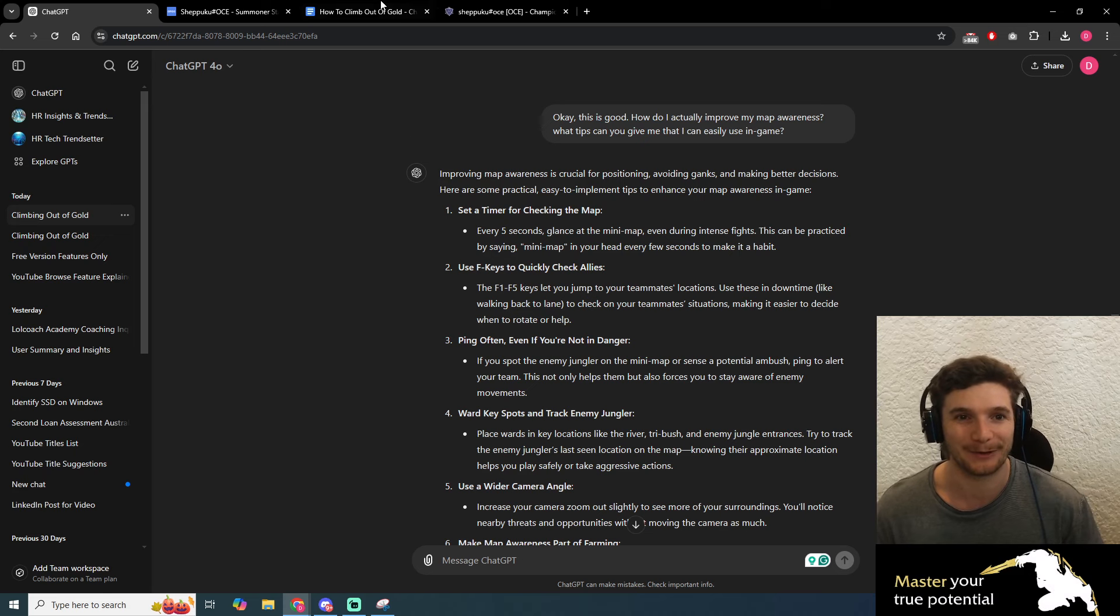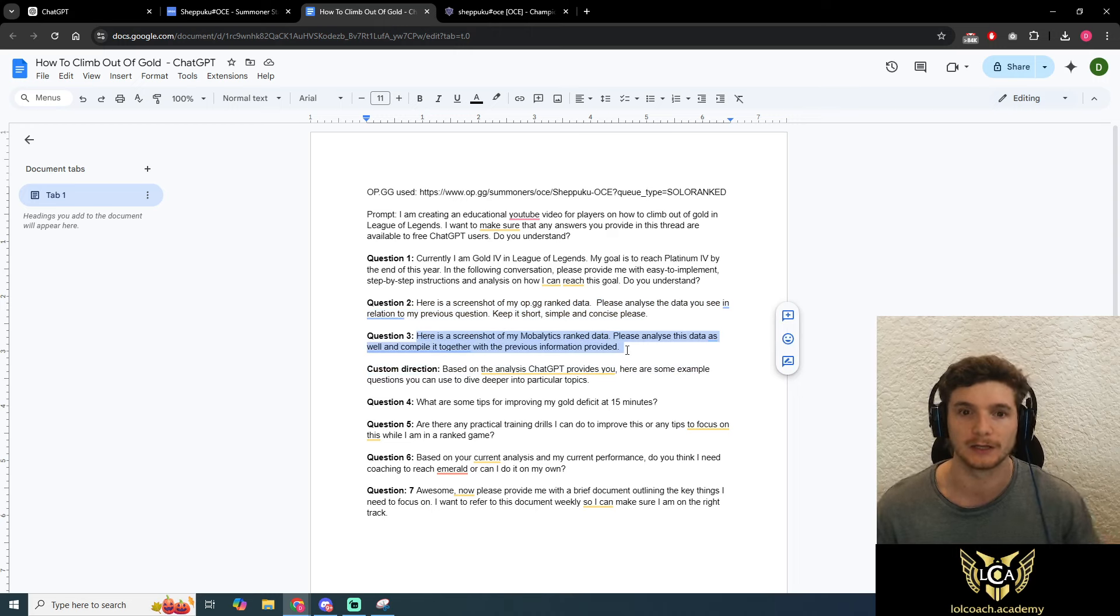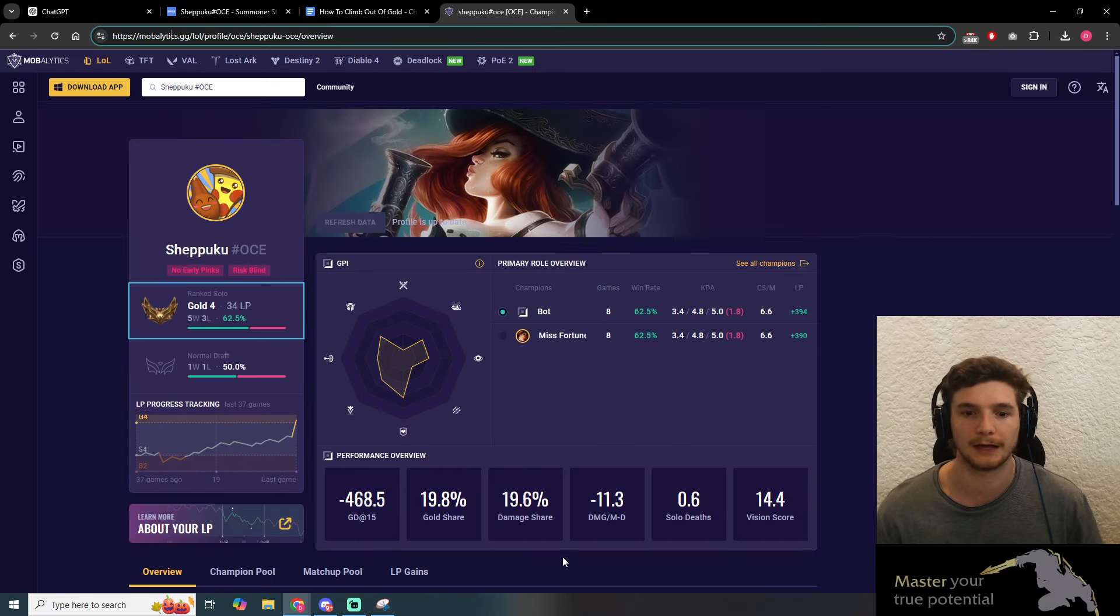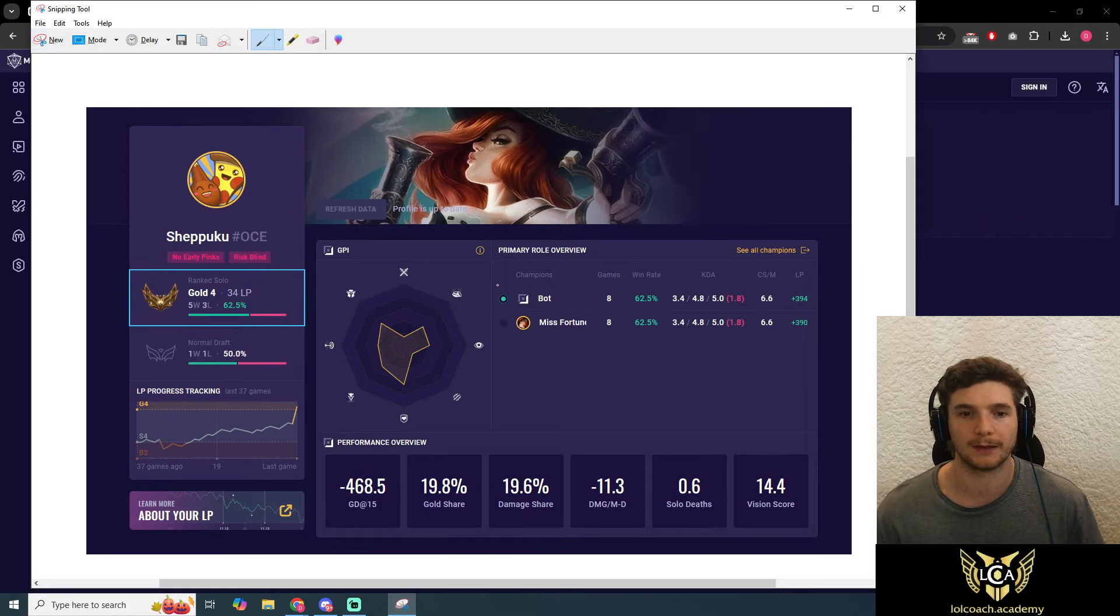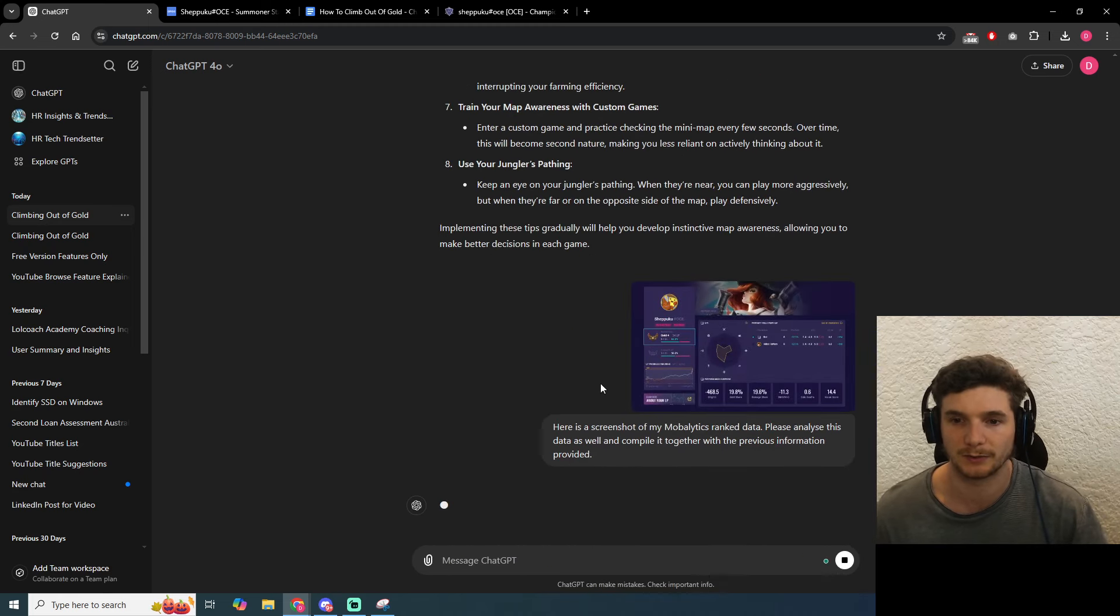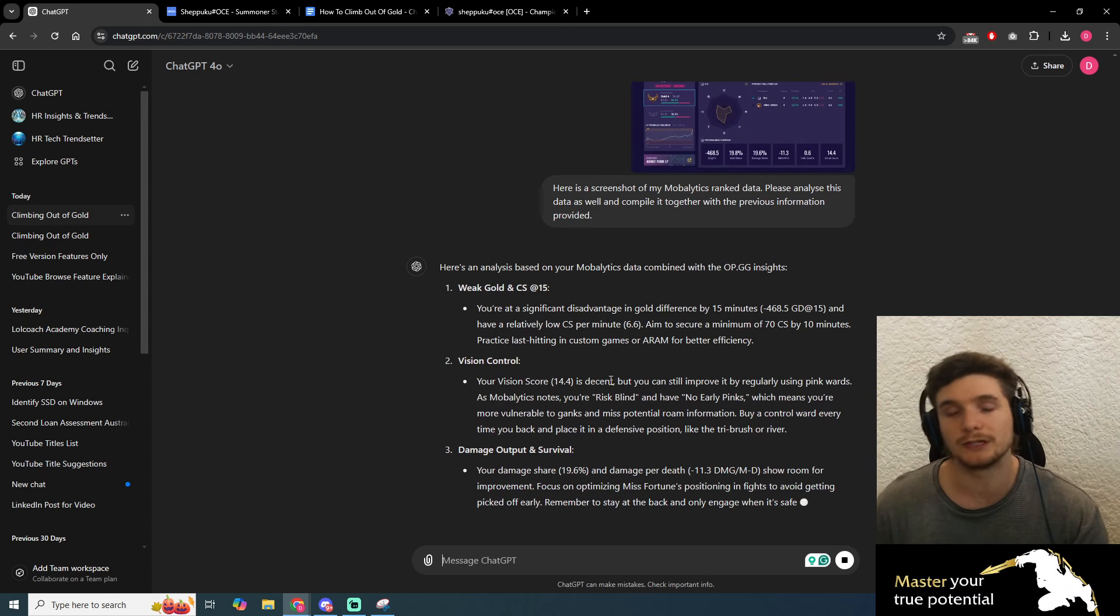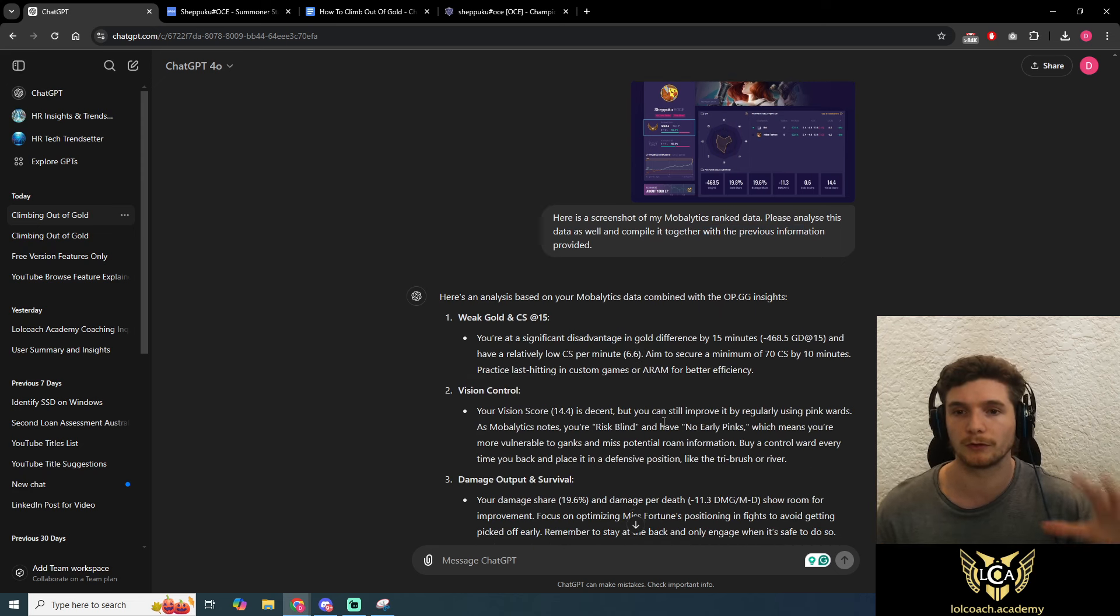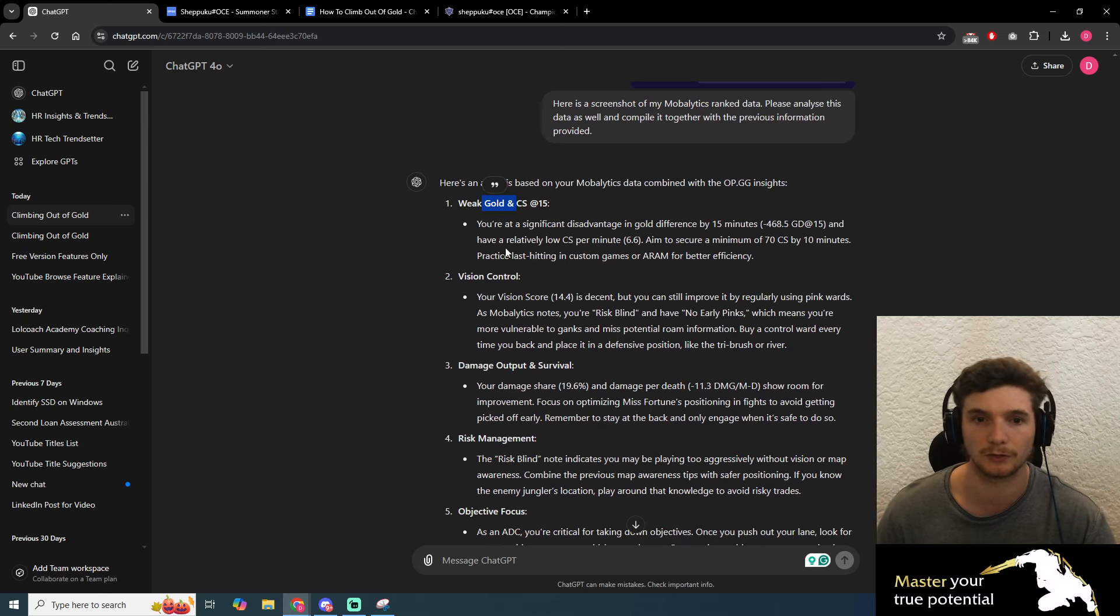We're going to go on to the next question about our mobalytics data. We're going to do the exact same thing. Copy paste this, chuck it in, then use our snipping tool again. Make sure you click refresh data. We're going to screen grab this. This is why ChatGPT is so cool—it can analyze data from images. What an amazing ability in 2024. Excellent, now we're getting some more interesting data. I've told it to compile it together with the previous information, so now we're getting both our op.gg and mobalytics data put together.